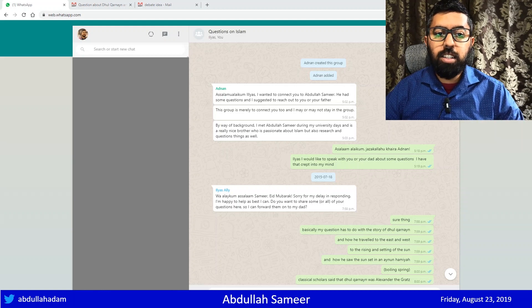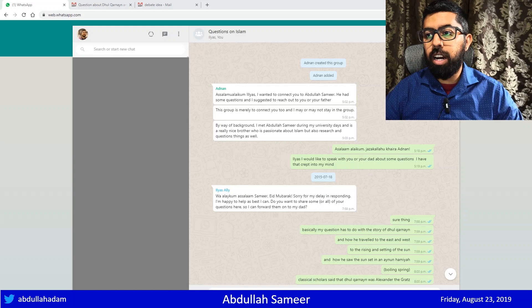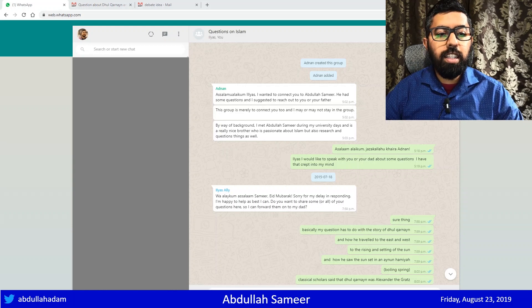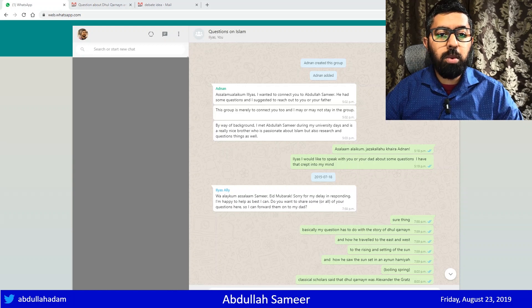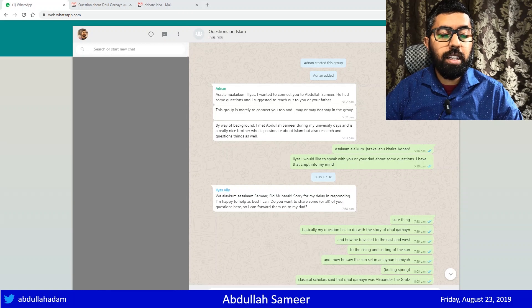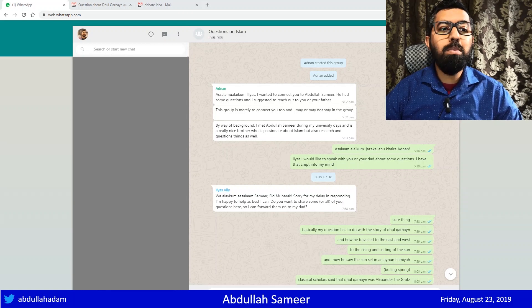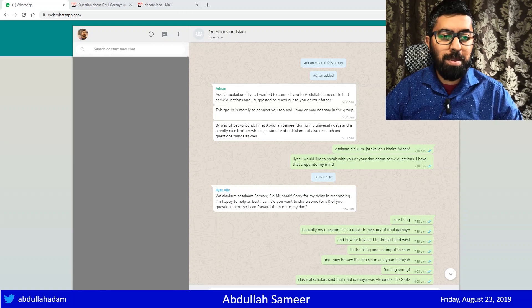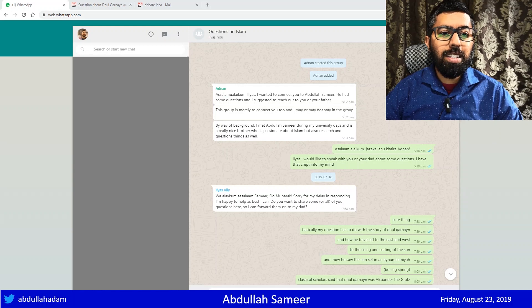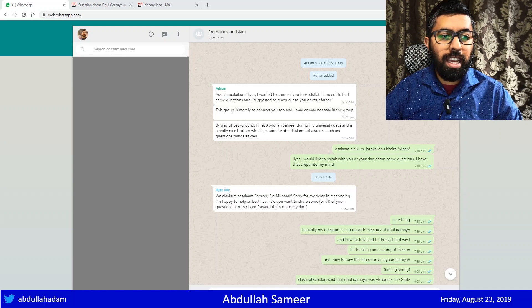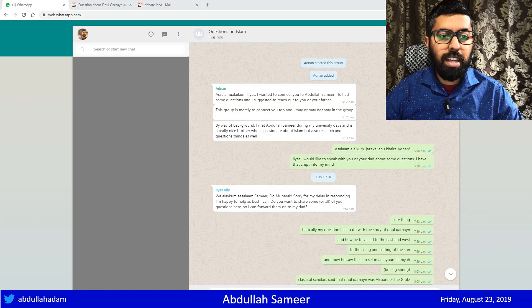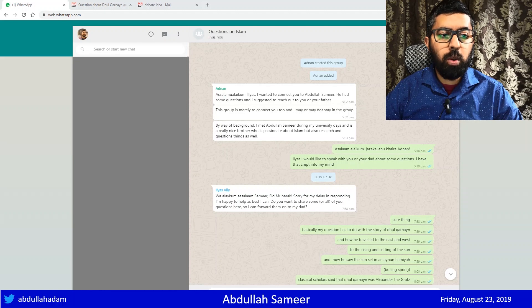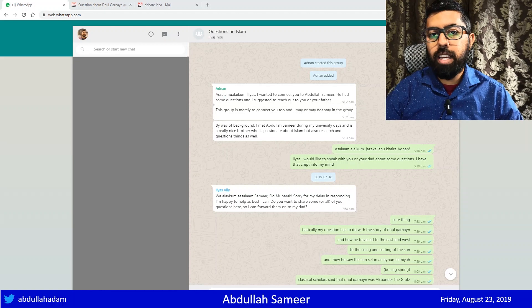And then I said, Jazakallahu khaira, which means may Allah reward you, Adnan. Ilyas, I would like to speak to you or your dad about some questions I have that crept into my mind. Ilyas said, Wa alaykum salaam, Samir. Eid mubarak. Sorry for my delay in responding. I'm happy to help as best I can. Do you want to share some or all of your questions here so I can forward them to my dad?